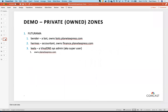We'll now cut into our first demo. The demo we're running here is Futurama-based — all the Futurama characters are in there as LDAP users. Bender is a bot and owns bots.planetexpress.com. Hermes is an accountant and zone owner for finance.planetexpress.com. And Lila is the captain — she's the VinylDNS sysadmin, also called super user or support user — and she'll be doing a lot of the touching in this demo.